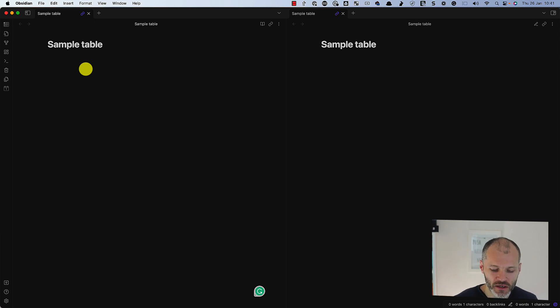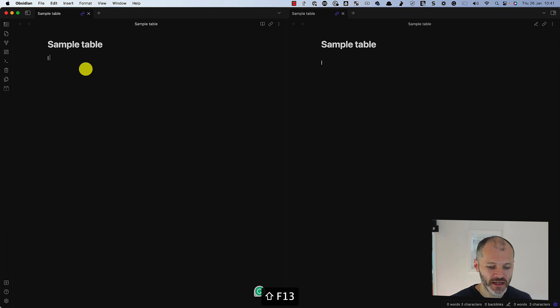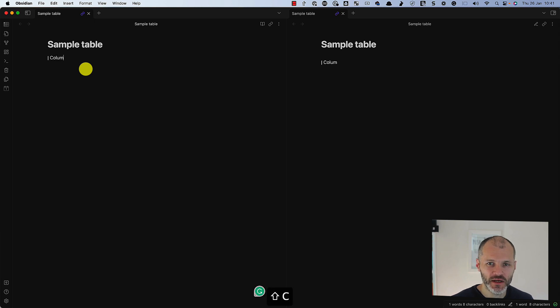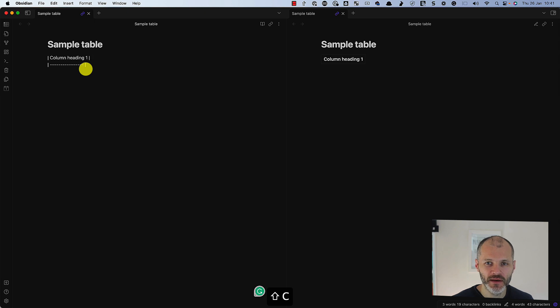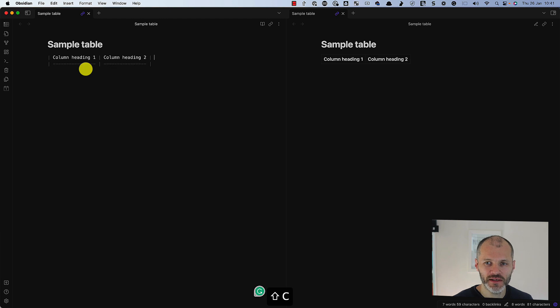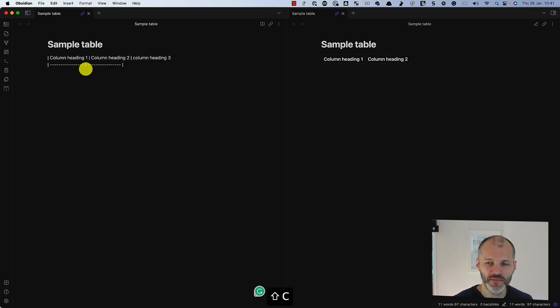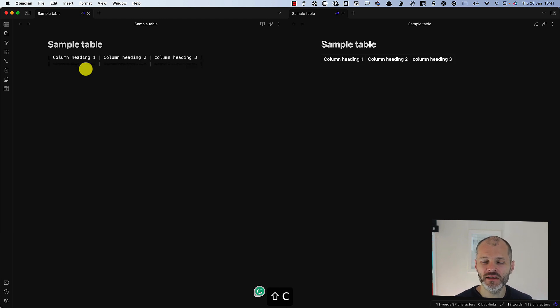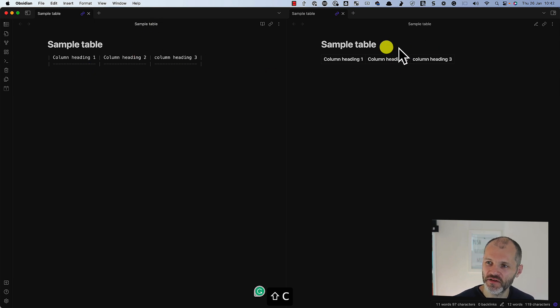So type the pipe symbol, and then you're going to put in the first heading for your table. So Column Heading 1, then press the Tab key, and then you're going to put in Column Heading 2, press the Tab key, Column Heading 3, and so on until you have all of the relevant headings in your table. And you can see the preview on the right hand side.